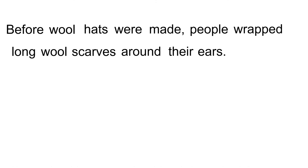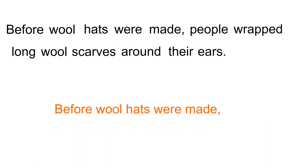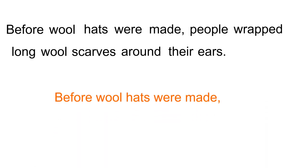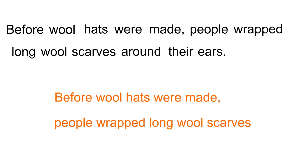Okay, now I would like you to reread the sentence to yourself and think, hmm, where do we want to scoop this sentence? This is how I scooped the sentence. Before wool hats were made, people wrapped long wool scarves around their ears. Let's read that again.